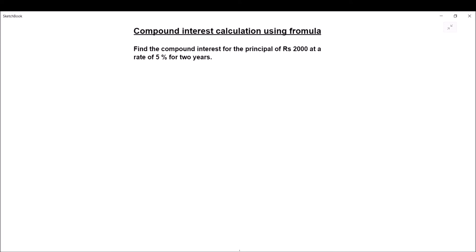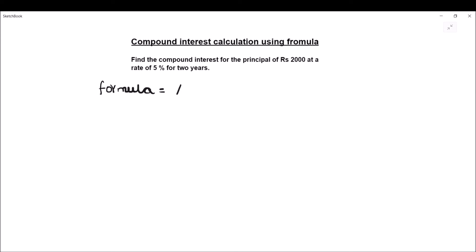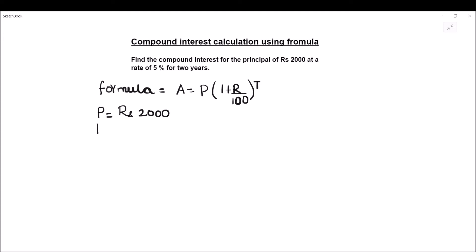Here is our second example: find the compound interest for a principal of rupees 2000 at a rate of 5 percent for two years. First we write the formula: amount = P times (1 + r divided by 100) whole raised to power t. Here P is given as rupees 2000, rate of interest r is given as 5 percent, and time is given as 2 years.